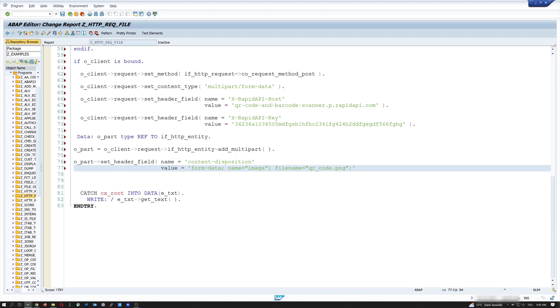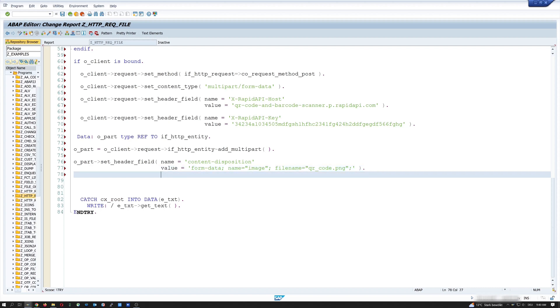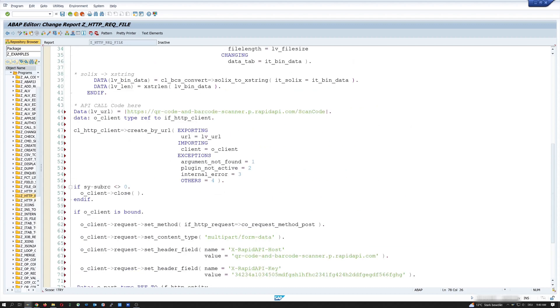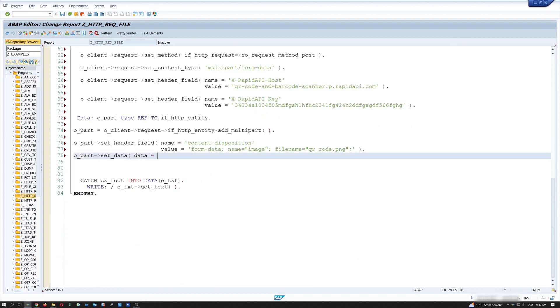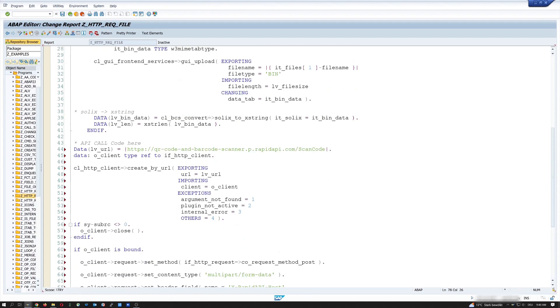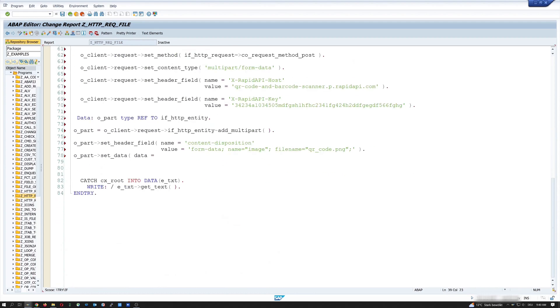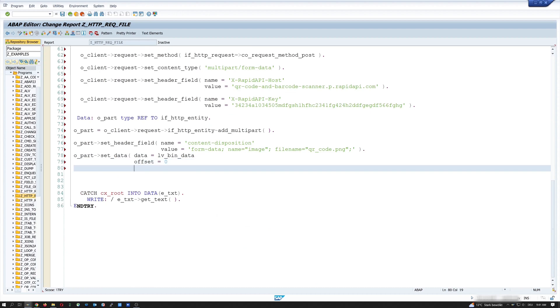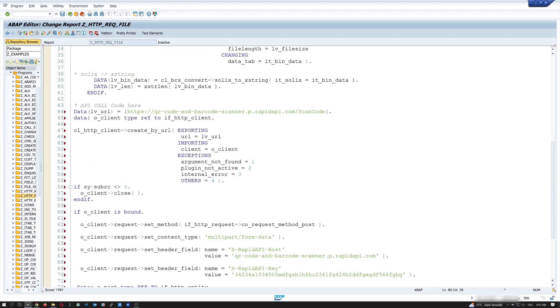After that, we call the method set_data. So o_part, set_data. And here we pass the data. Here I need the variable with my QR code in it. I forgot to copy this. We paste lv_bin_data. Next, offset is zero. And length is lv_len.